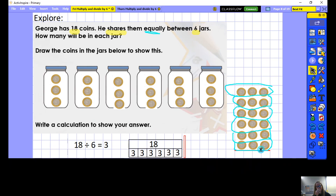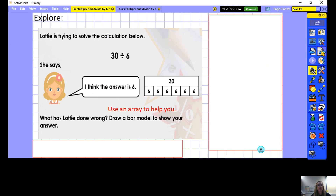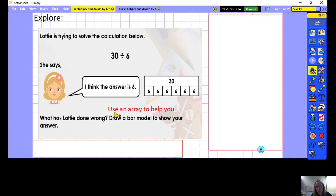Next explore question: Lottie is trying to solve the calculation 30 divided by 6. She says the answer is 6, and has drawn a bar model — she's got 6 groups of 6 with 30 at the top. What has Lottie done wrong? There's a clue that she's made an error. Draw a bar model to show your answer, or use an array to help you understand what she's done wrong. Pause the video and have a go.